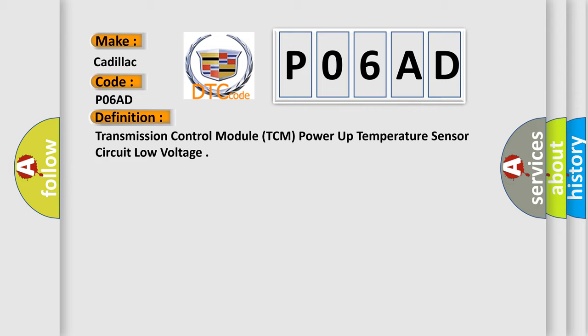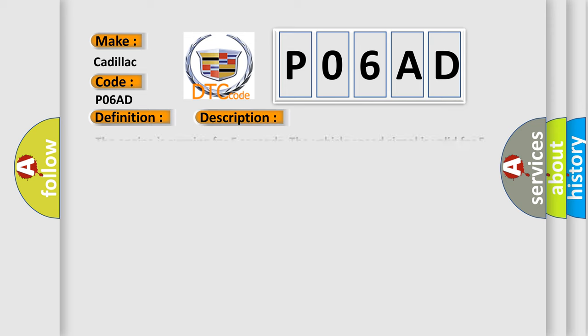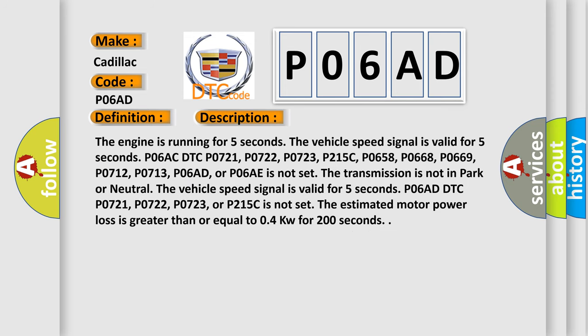And now this is a short description of this DTC code. The engine is running for five seconds. The vehicle speed signal is valid for five seconds. P06AC DTC, P0721, P0722, P0723, P215C, P0658, P0668, P0669, P0712, P0713, P06AD, or P06AE is not set.